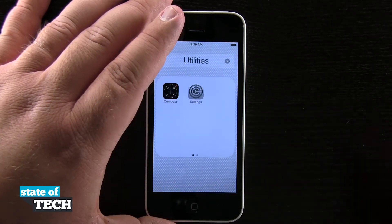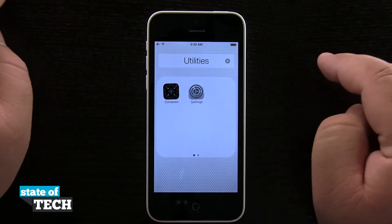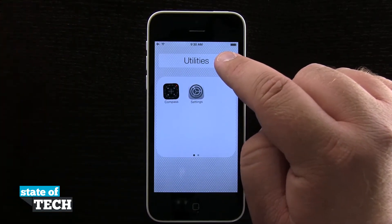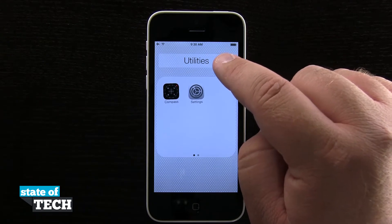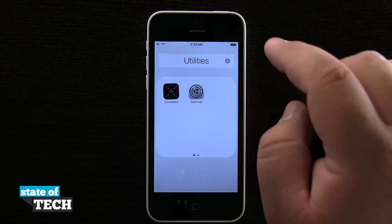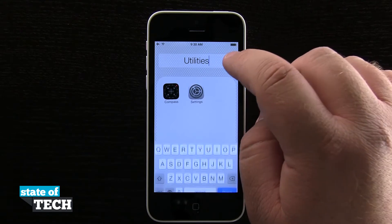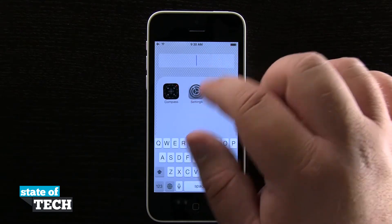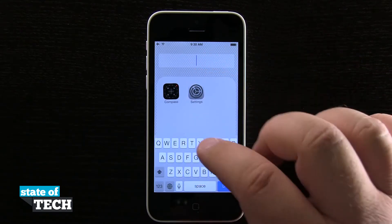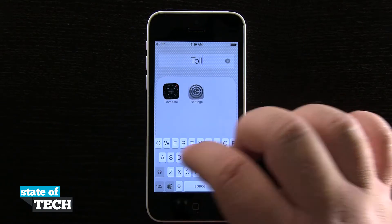Now that they're in a folder, I'm going to be able to see this folder in a full screen view, and up here at the top it's automatically given it a name based upon the applications it thinks are in there. If I wanted to rename this, I'll go ahead and hit the X up here — it's going to clear the name out, and now I can enter in whatever I want. Let's just say I'd rather call it Tools than Utilities.